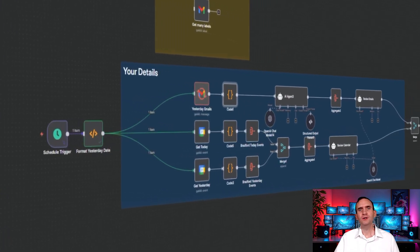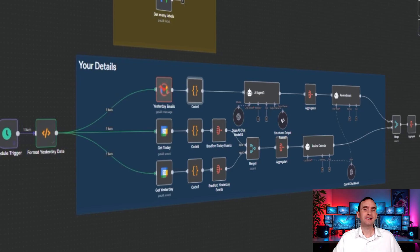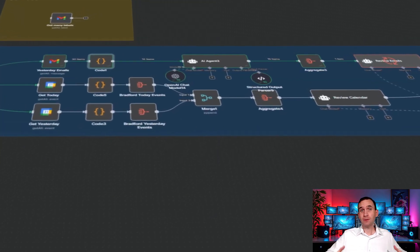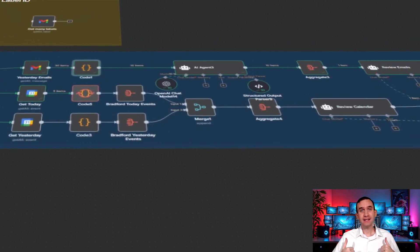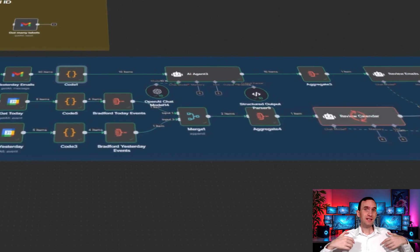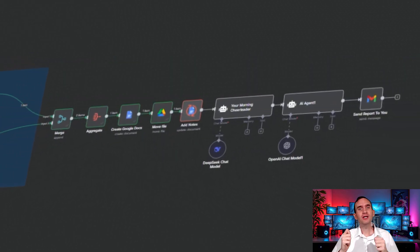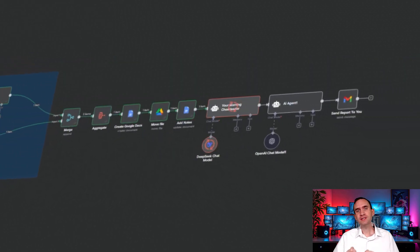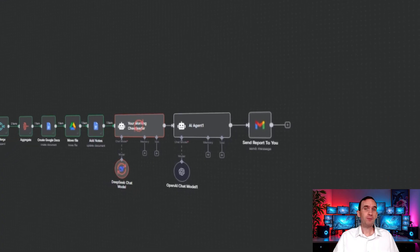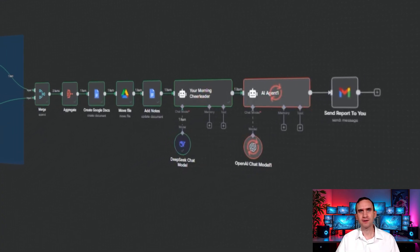With this workflow, you can create a daily to-do list and action sheet that reviews the past day's emails, the past day's events on your calendar, as well as give you a list of what you have coming up today. That way you can start every single day prepared with a report that gets emailed directly to your inbox every morning.